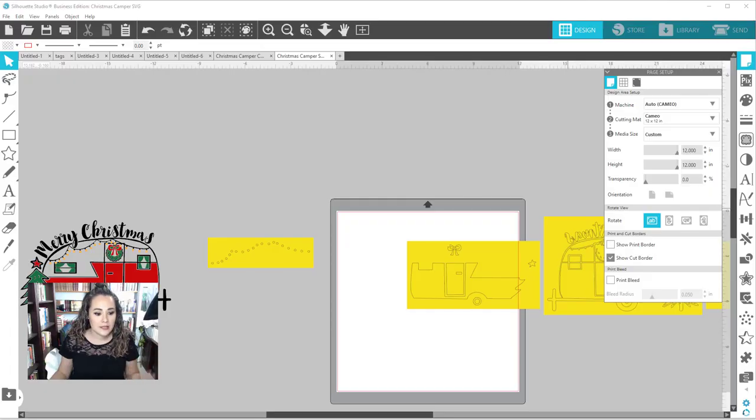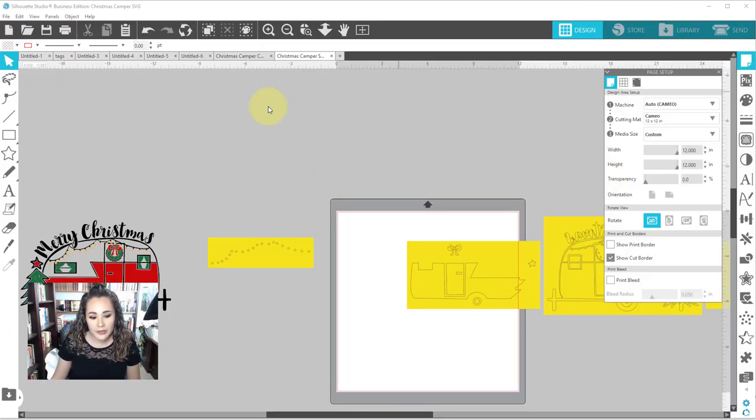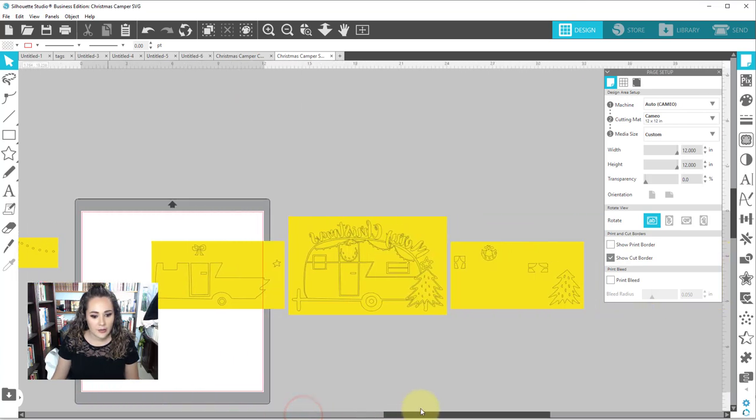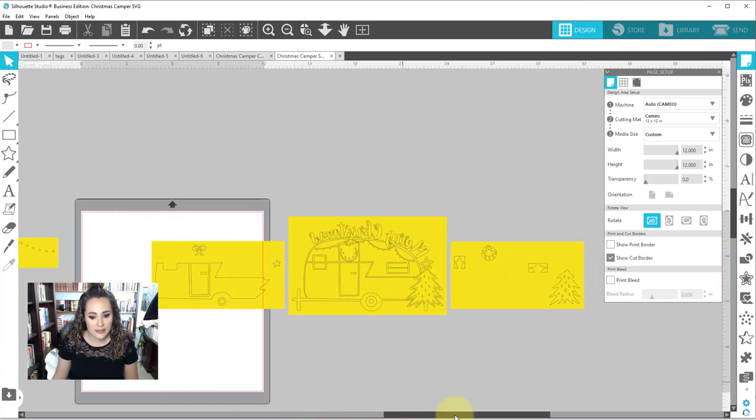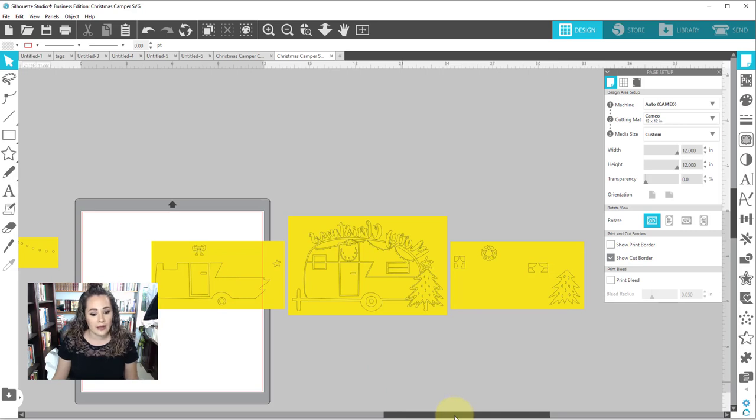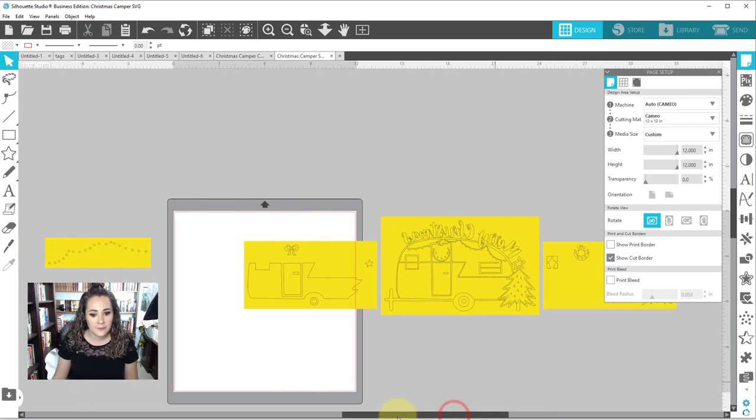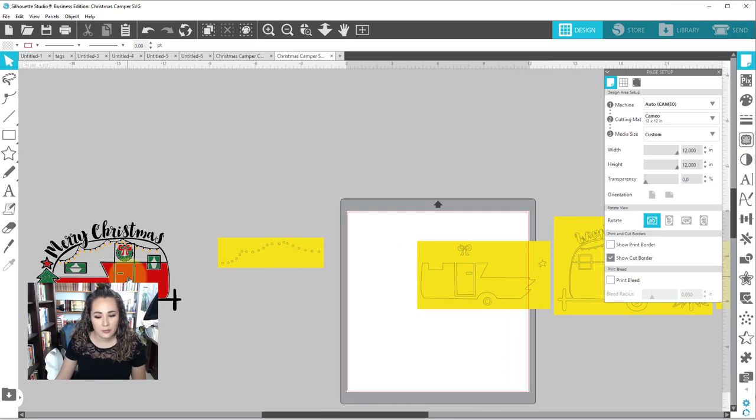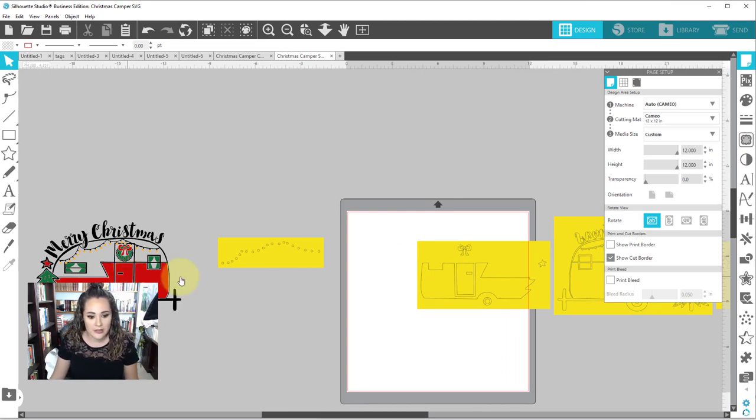I'm here in Silhouette Studio. I already opened the file and I just want to show you what it's going to look like. So it comes separated by color, which makes it super easy. So realistically, all we have to do is cut. Now one thing to note is that it always shows the original just so you can get a good perspective on how it looks.